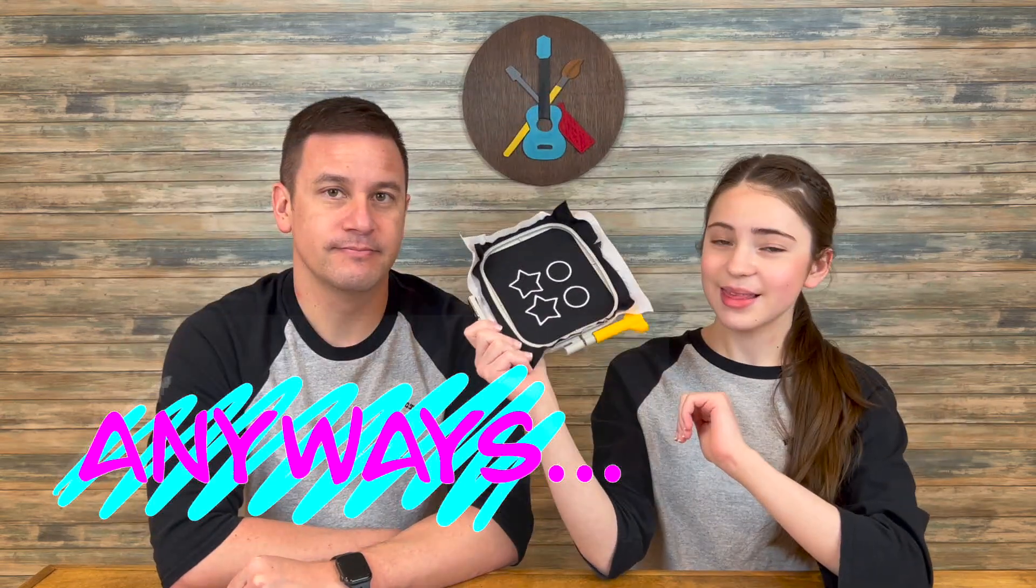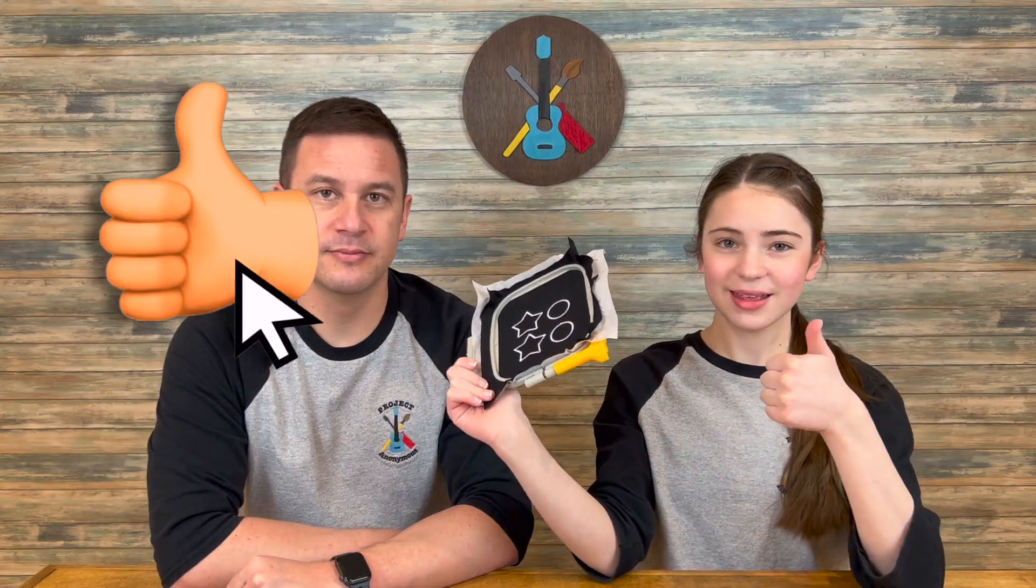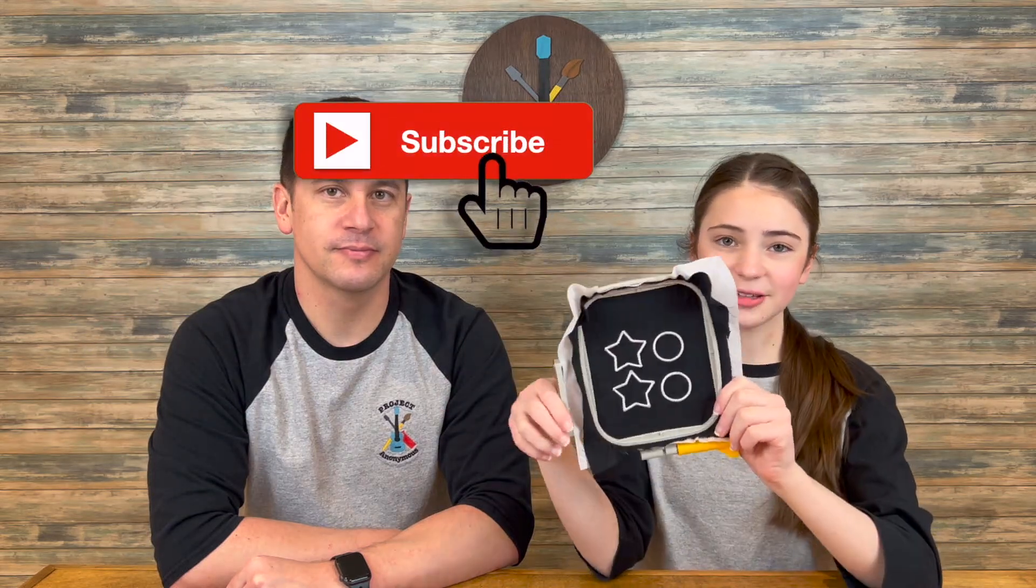Anyways, thanks so much for watching. I hope you enjoyed this video. Please like if you liked it. Subscribe if you enjoy our content. And turn on those notifications so you get reminded every single time we post a video. Stay crafty and be happy. Bye.